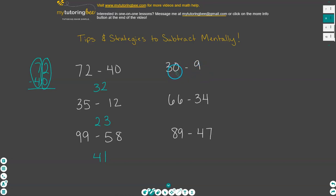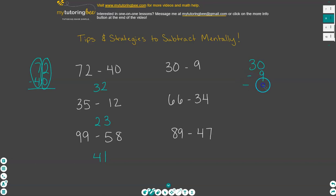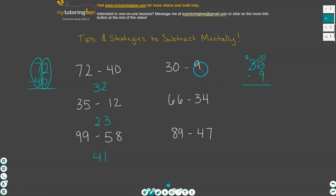Here we have 30 minus nine. In this one, the ones place is not larger than the ones place in the second number. But we can think about this in a regrouping sense. When we stack these numbers and subtract, we would take away from the three and make it a two and make the zero a ten. So I'm kind of doing that mentally. I know that when I'm taking away more in the ones place, the tens place is going to go down. Since we know the three is now going to become a two, I write that two in the tens place. Then I have ten to subtract nine, which gives me one.